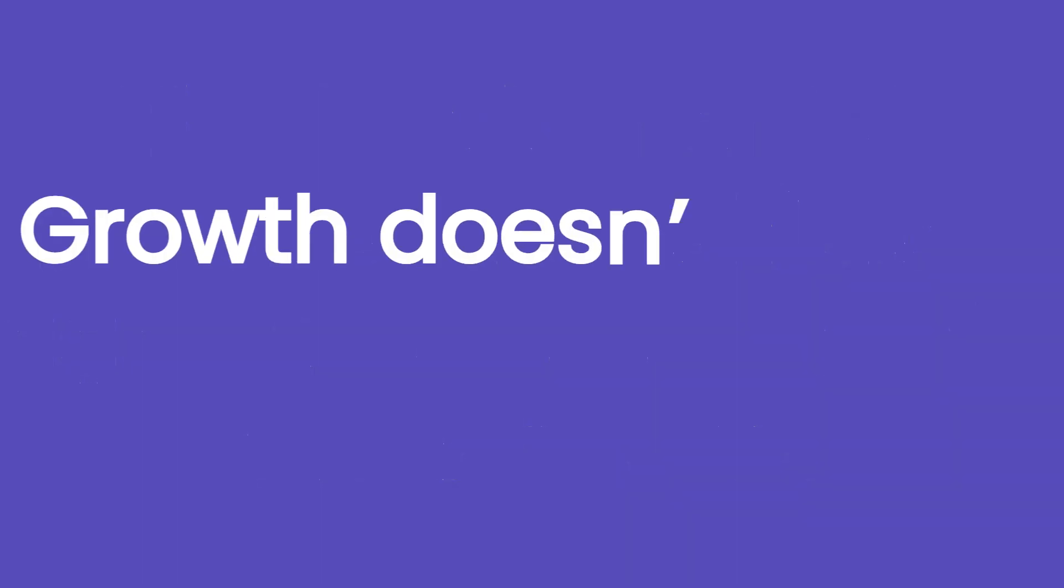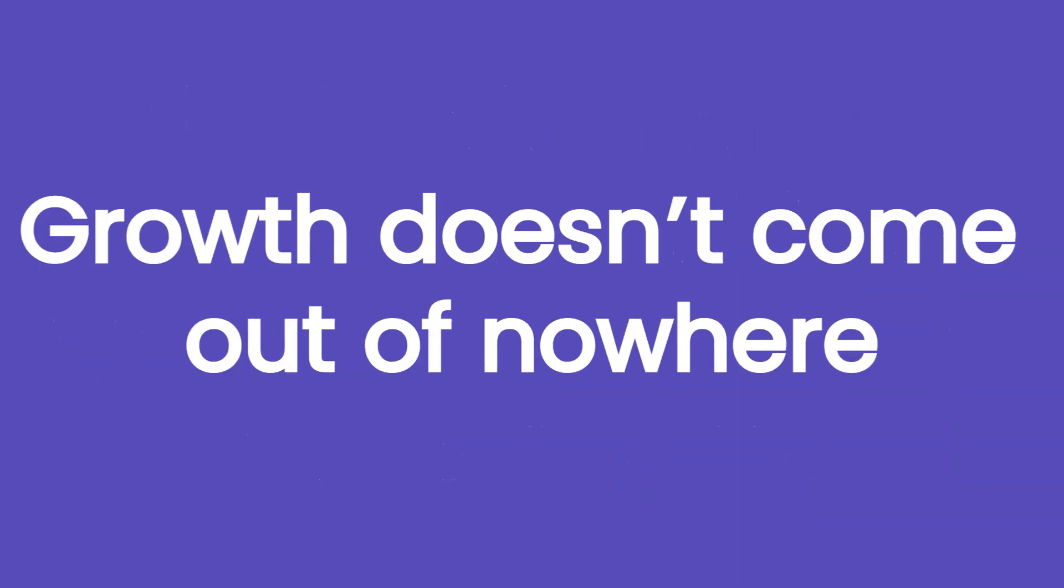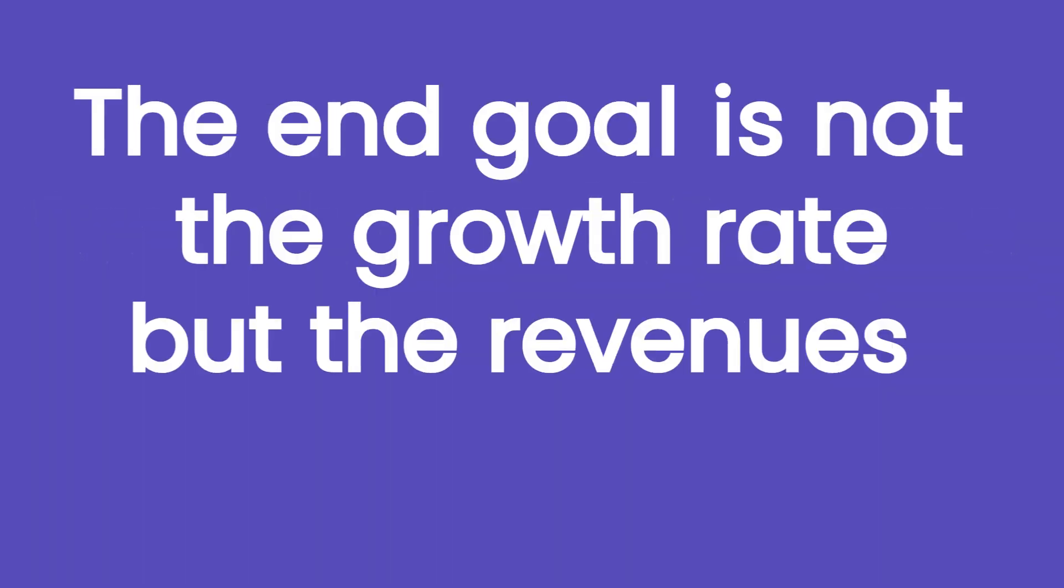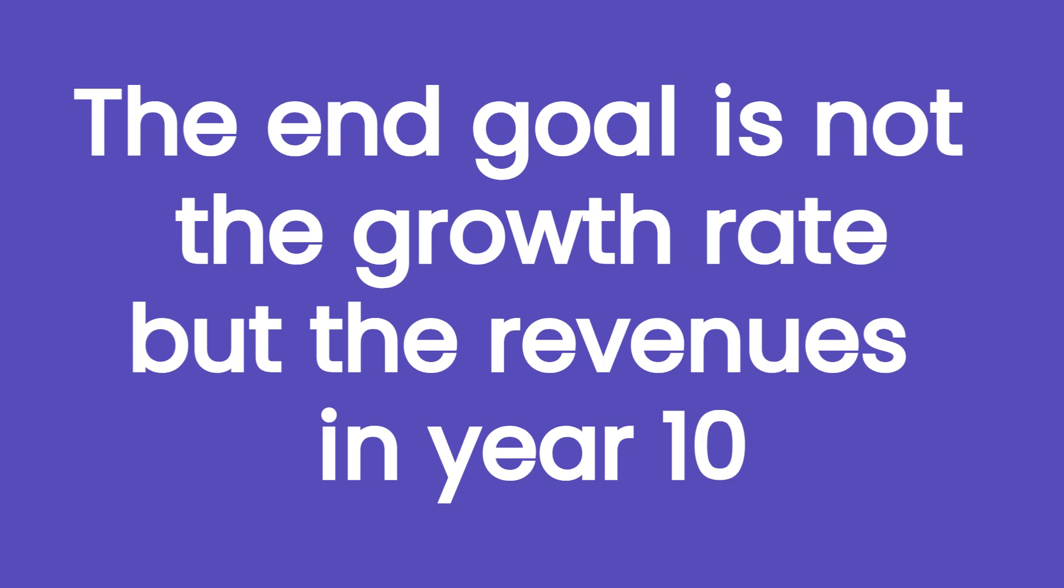Growth doesn't come out of nowhere. On an Excel spreadsheet, it's easy to get caught up by the numbers and applying unsustainable growth rates that will make the revenues of a company larger than the whole economy in perpetuity. The end goal is not the growth rate itself, but the amount of revenues at the end of the 10-year period.